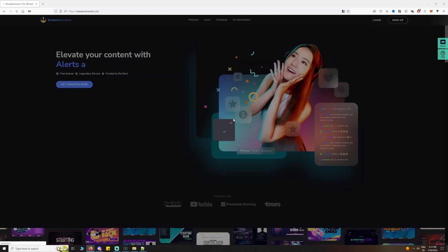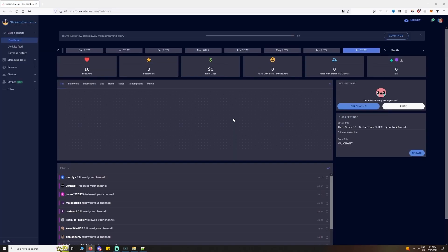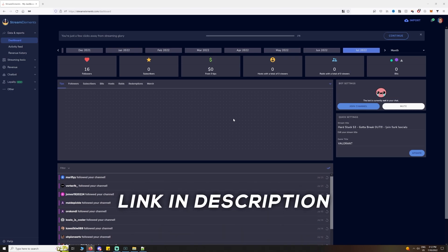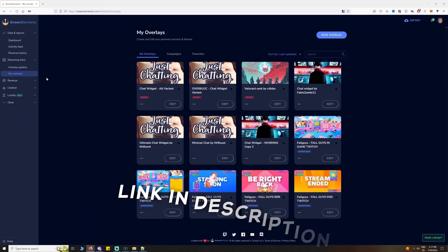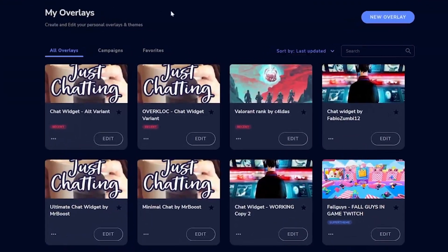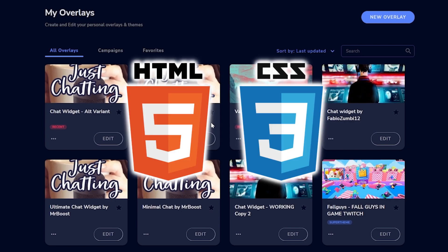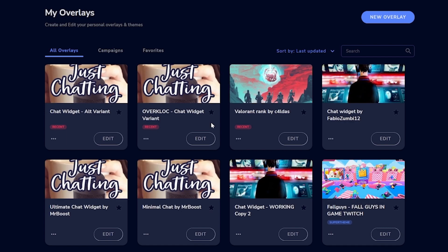Then we need to add the overlay I created to your account. You can do this by visiting the overlay link in the description. Now go to My Overlays and you should see Overclock Chat Widget Variant. I do need to give original credit to FabioZoomby12, as I've merely improved upon some of the HTML and CSS of their original work, which is something you can feel free to do with regard to the overlay I'm sharing in this video.